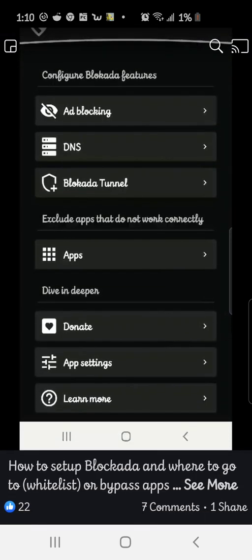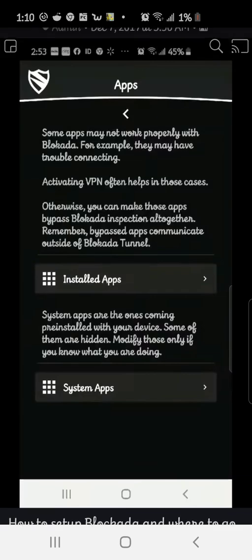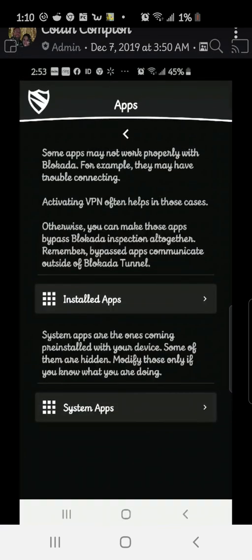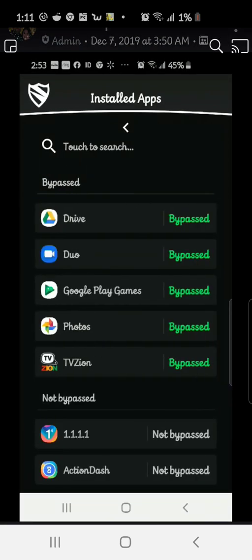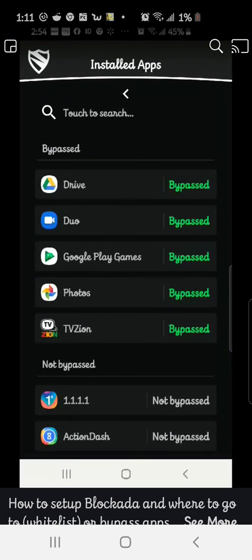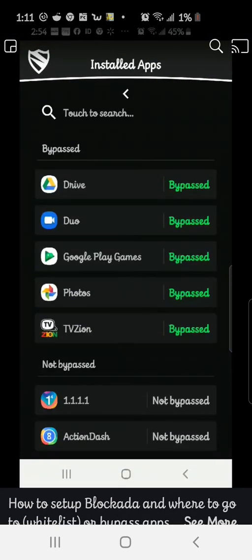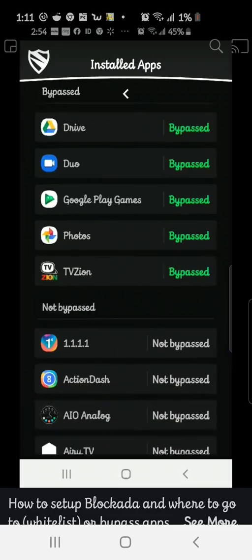Now, click on where it says apps. Open that up. You got your installed apps and your system apps. Go to installed apps and it's already got the important ones that you really don't want to have AdGuard blocking because you won't get the automatic updates that the Play Store does. Right now, Google Play Games is on there.